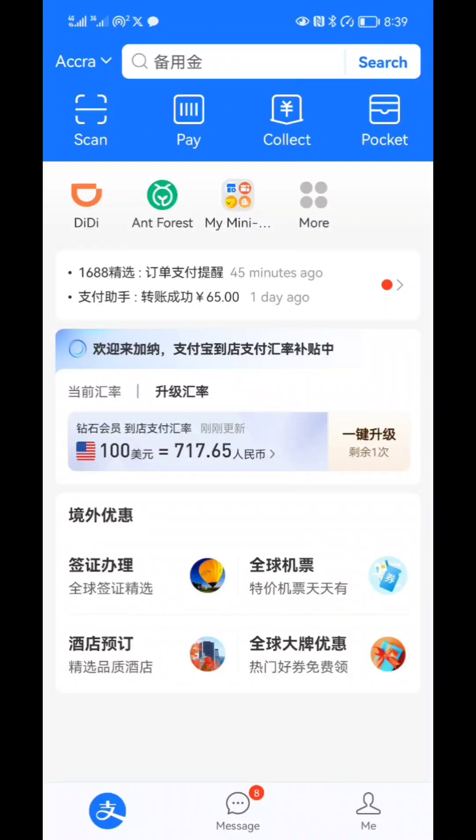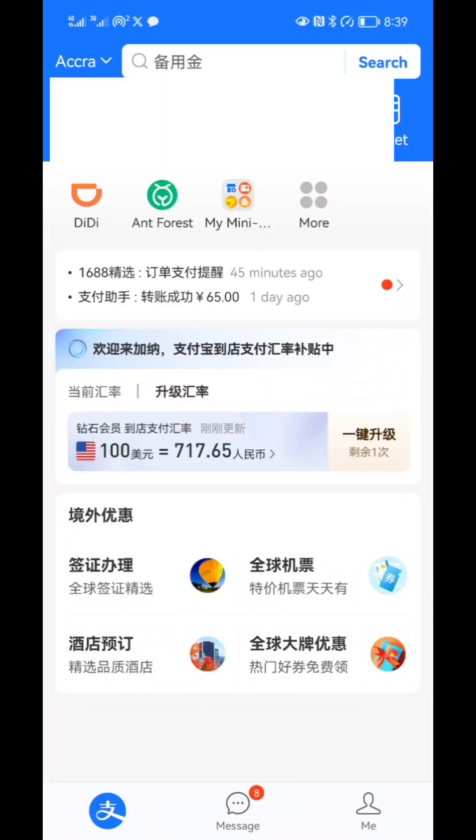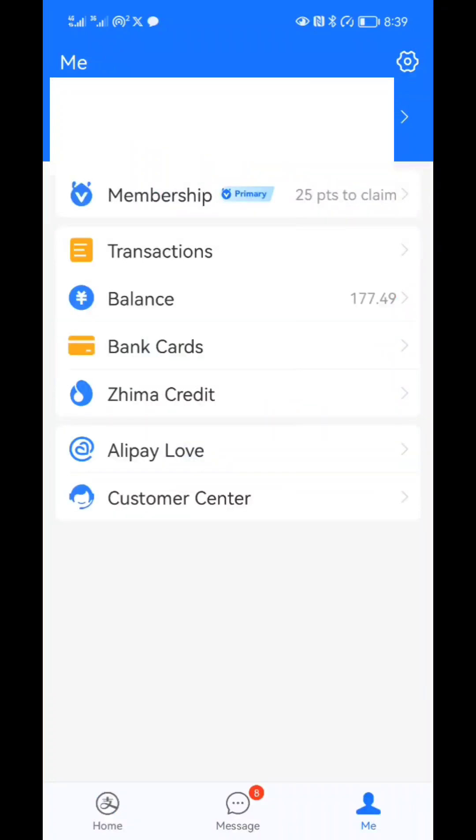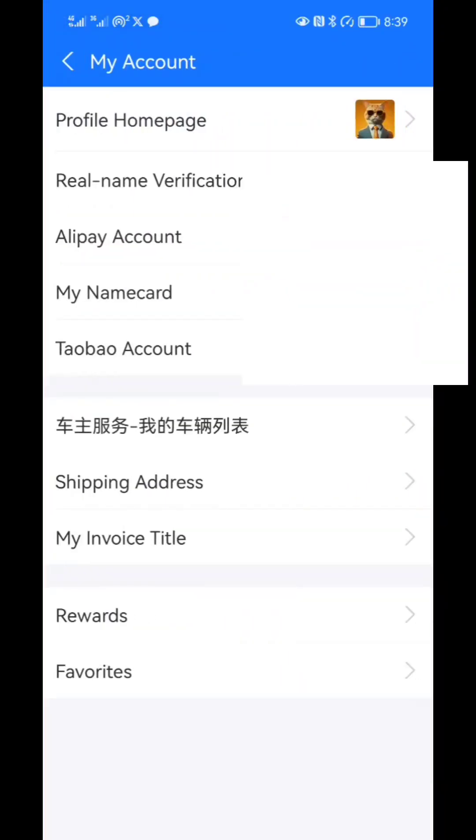When it opens, what you have to do as a newcomer is verify your Alipay before you can receive payment. If you don't verify it, anyone who sends you money, the money will be reversed back. You have to verify with a passport.